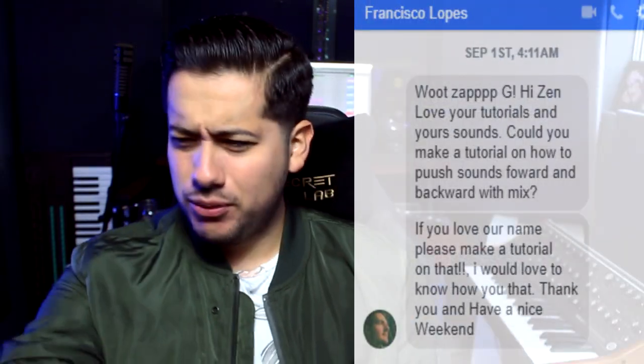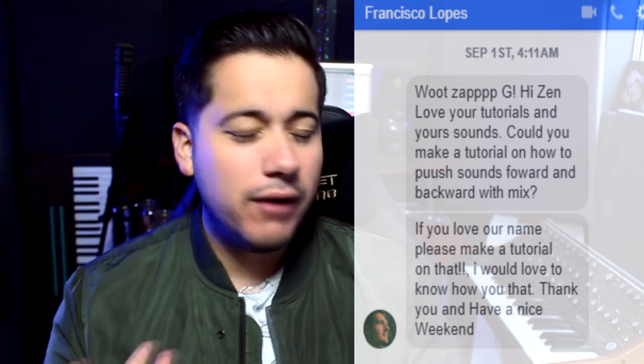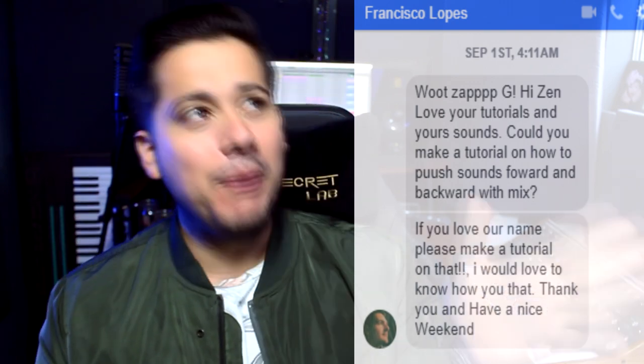What is up ninjas, my name is Sam. Today I got a message from a guy named Francisco asking how do I push stuff to the back of the mix and how do I push stuff to the front of the mix. He said if you love our names then you better make a tutorial on this. Creating depth in the mix is a super important thing that everyone making music in any genre should know.